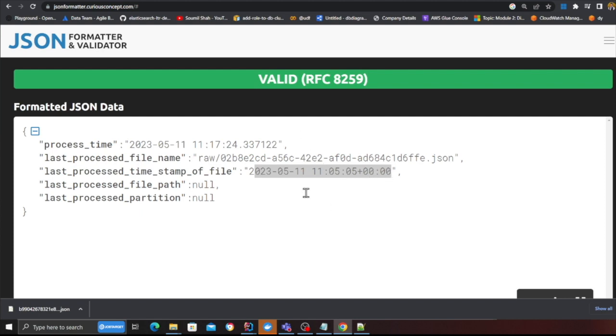So the next time when the job is going to run it's going to say okay give me all the list all the files and give me files greater than this particular timestamp. This way you're only processing new incremental data.